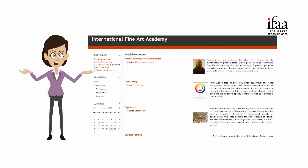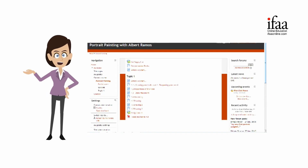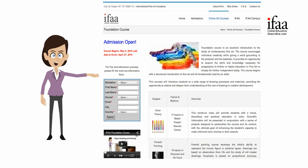The course includes 60 painting topics and 5 art business topics. Each topic is open for a week, meaning you have 7 days to study and submit the assignment. To receive more information, please fill in the mail me information form on the website.